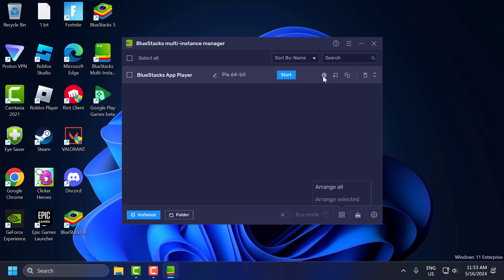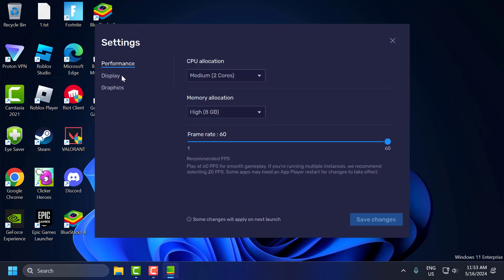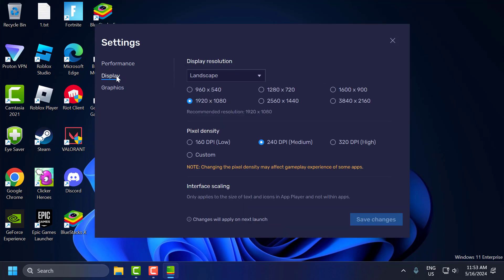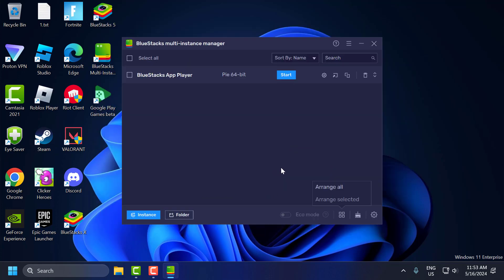After that, select Settings again. Go to display and in resolution set this to 1280 by 720 and pixel density select 240 dpi and then select Save Changes. Now again go to settings.